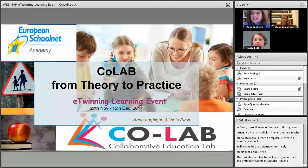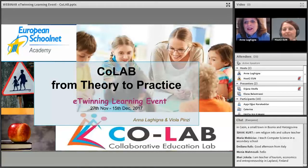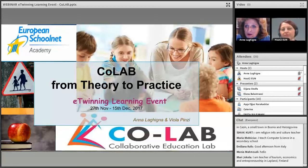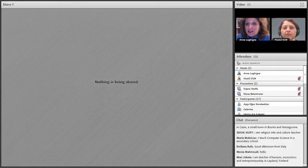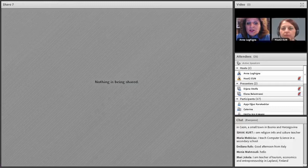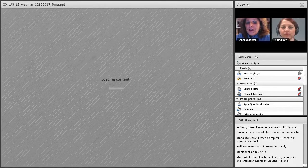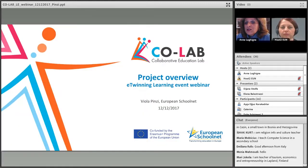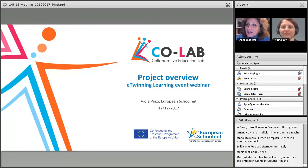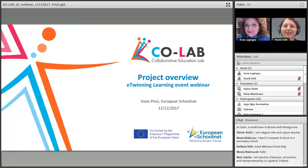Before that, I would ask both Elena and Diana to mute their mics. I am giving the floor now to Viola. Viola is the CoLab project manager and she will introduce the CoLab project, because it was obviously connected to a MOOC, but not only to that — it was a broader project.